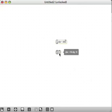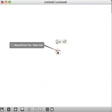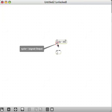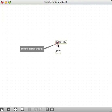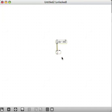What we want to do is connect the outlet of the cycle~ to the left inlet of the multiply~. Mouse over until you see a red circle around the outlet of the cycle~, then click and drag — you're creating a patch cord to connect the objects. Drag down until you see a red circle around the left inlet of that multiply~, then release the mouse. You should now have a patch cord.